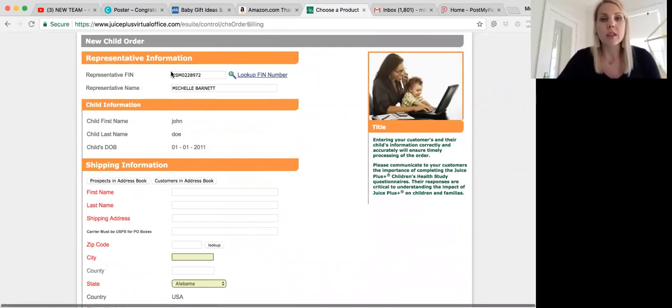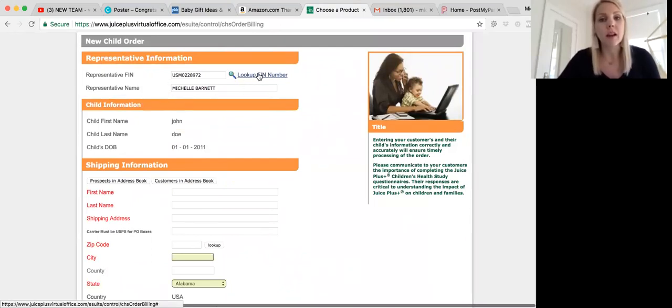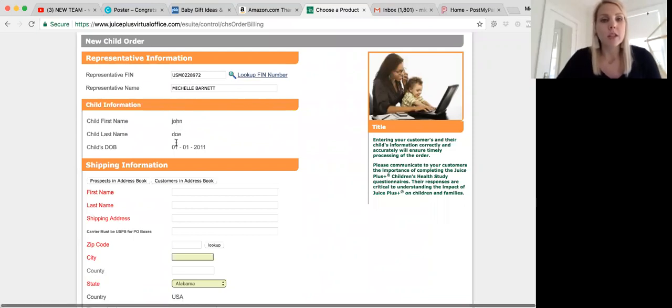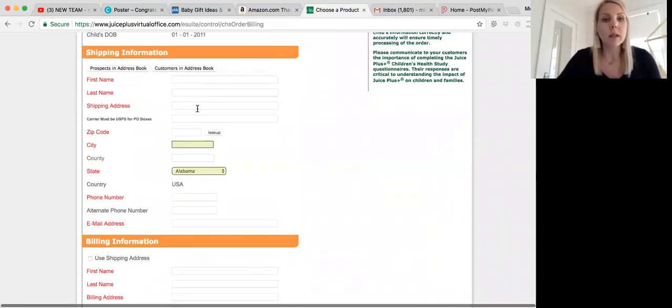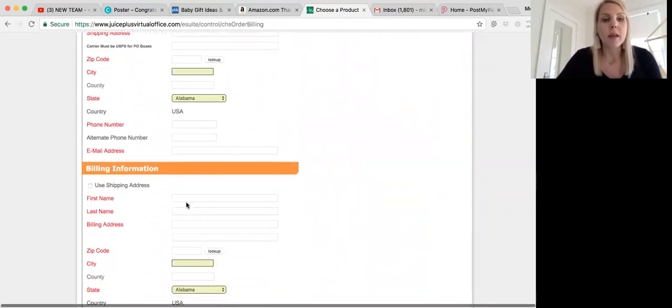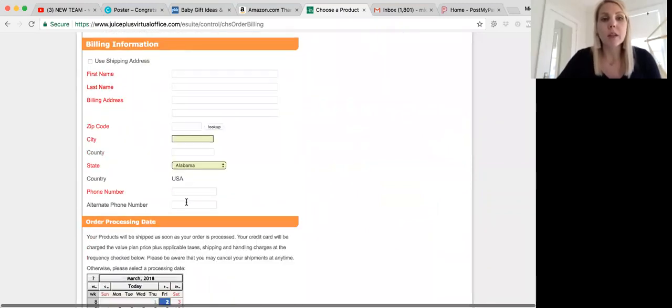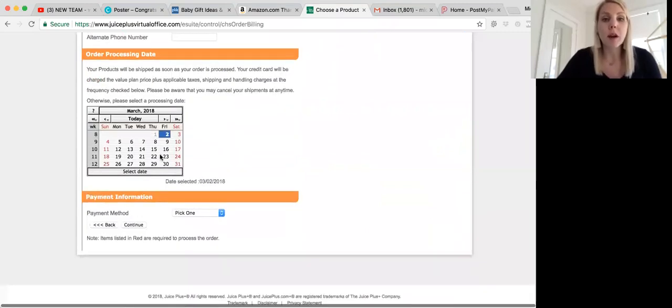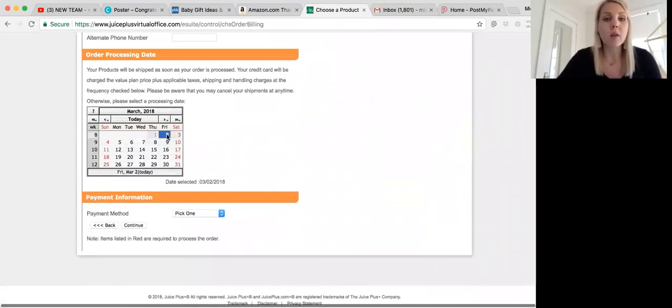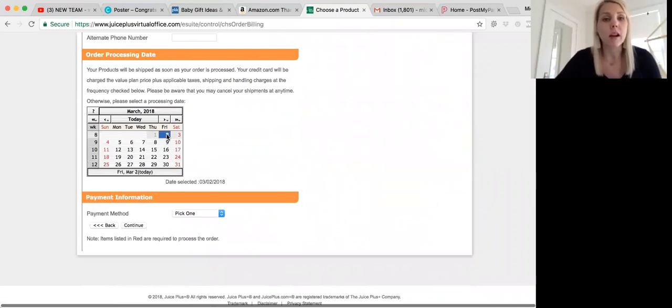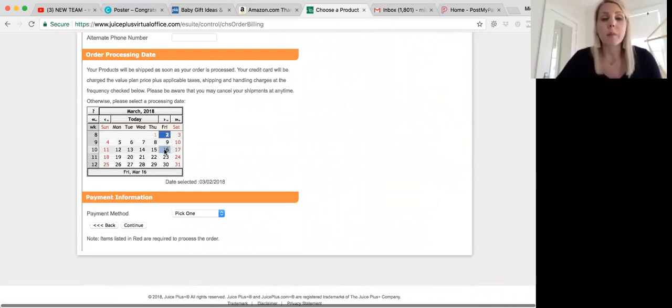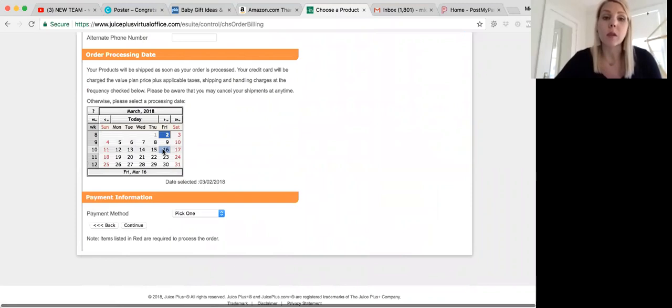You're going to make sure that this is your information here. If you want to place an order for a teammate, you can look up their fin there. Make sure the child's information is correct. You're going to put the adult's information, payment, phone number, email, their billing information. Usually it's the same, so you can click this box, and then pick the processing date. If they want it to process that day, which most people do, the day that they're ordering, that's great. You leave it alone. If they want to have it processed on their payday, you can click a different date that they prefer the payment to come out, and that's when the product will ship.